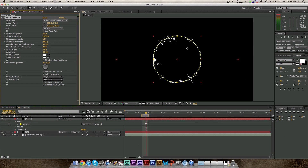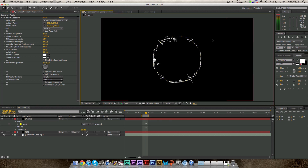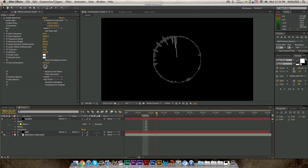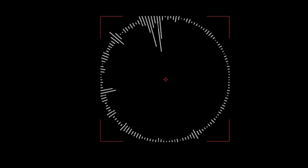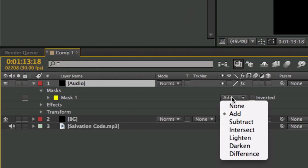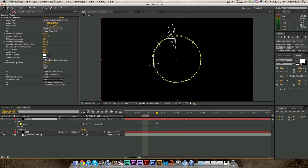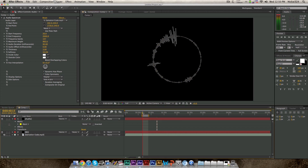Now we have a circle and the audio spectrum is within that circle. If I want to make the audio spectrum go outside of the circle, I go over to where it says 'path' and change that to Mask 1. And as you can see, it comes outside of the circle — which is actually what I wanted, and it looks pretty cool. But as you can see, the audio waves are getting cut off at the edges of the mask. In order to change that, it's a really simple fix — go down to where the mask is under the layer and change it to 'none'. Now it's not restricted by the mask anymore, and the audio spectrum is going around the circle.